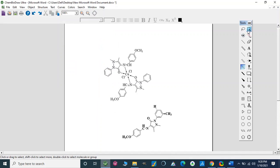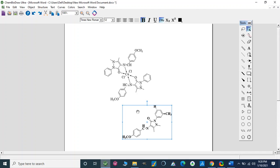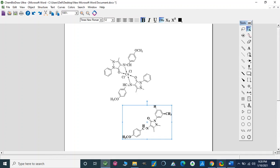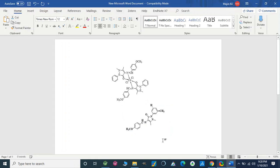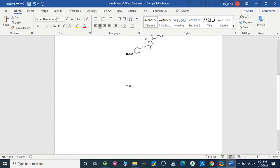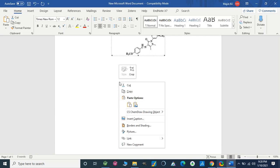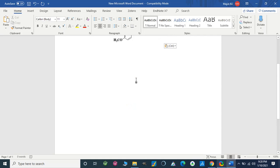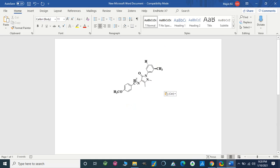For example, we have selected this structure — now we will copy it and can directly paste it on Microsoft Word, so we can bring it like this.